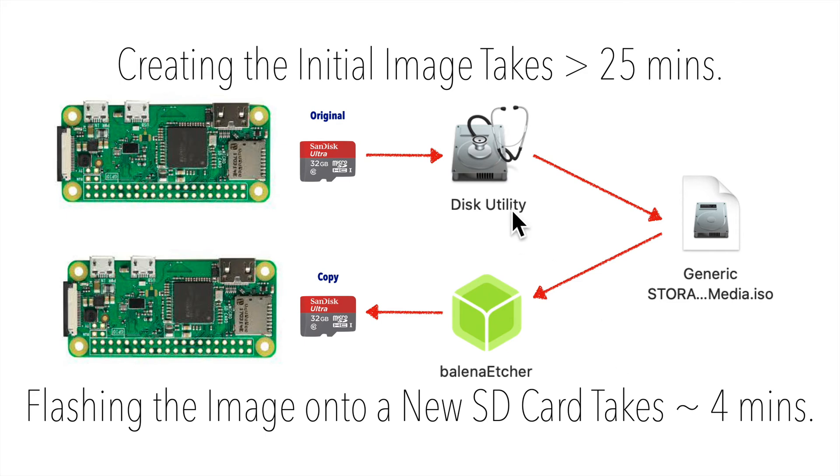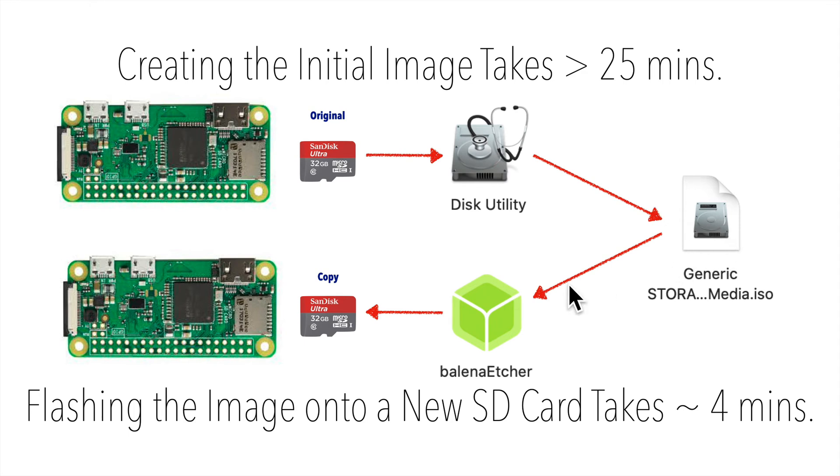Now, while we use the Mac's Disk Utility program to create an image file of the SD card, if we want to take that image file and flash it back onto a new SD card, we use a different piece of software, free software from the Balena Corporation called Etcher.